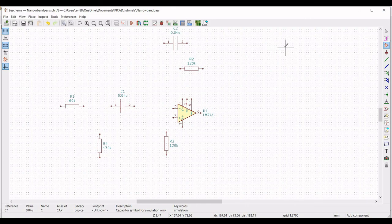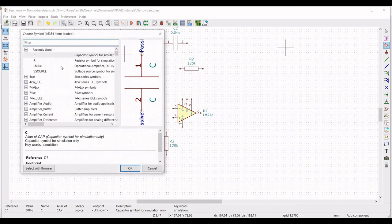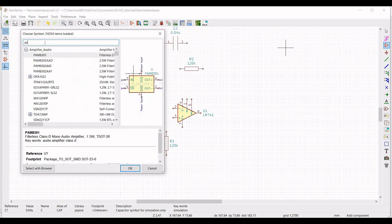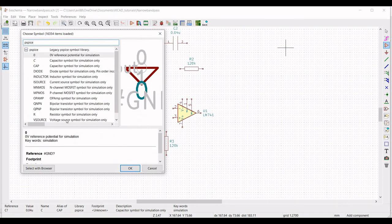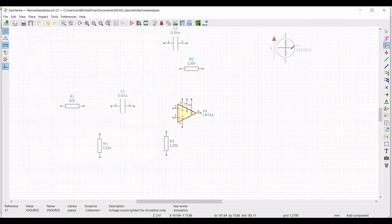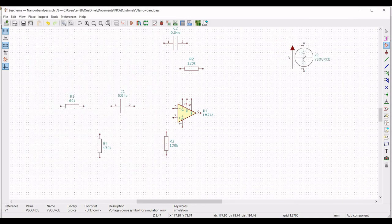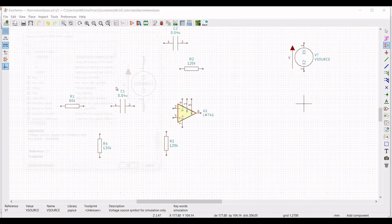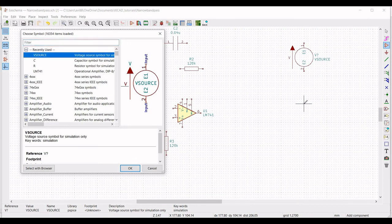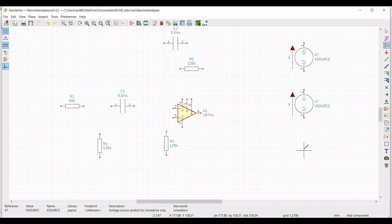Now we have to place the voltage source — the voltage source as an input voltage source and also the voltage source in order to power the LM741. From the library type pspice and select the voltage source symbol for simulation purpose. Place three different voltage sources as shown in this tutorial.